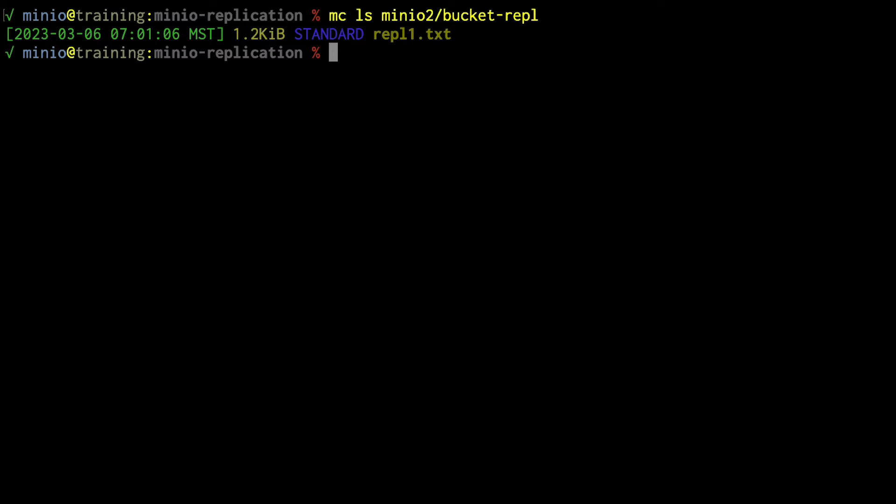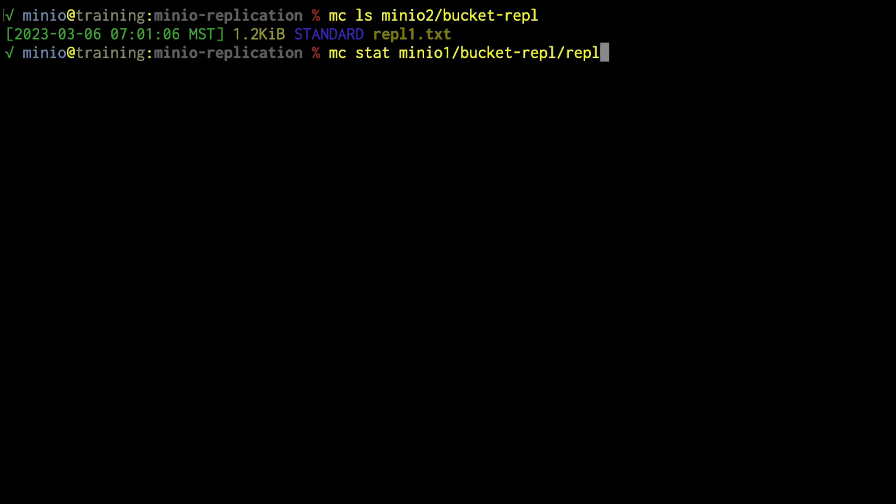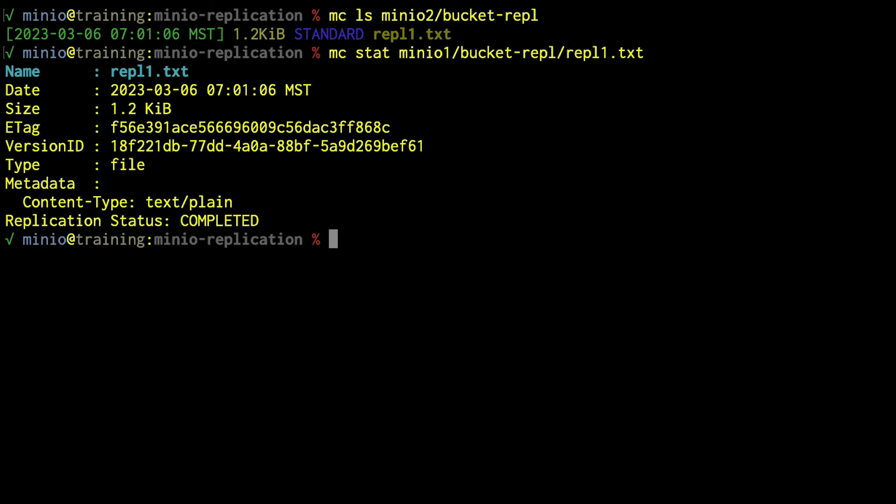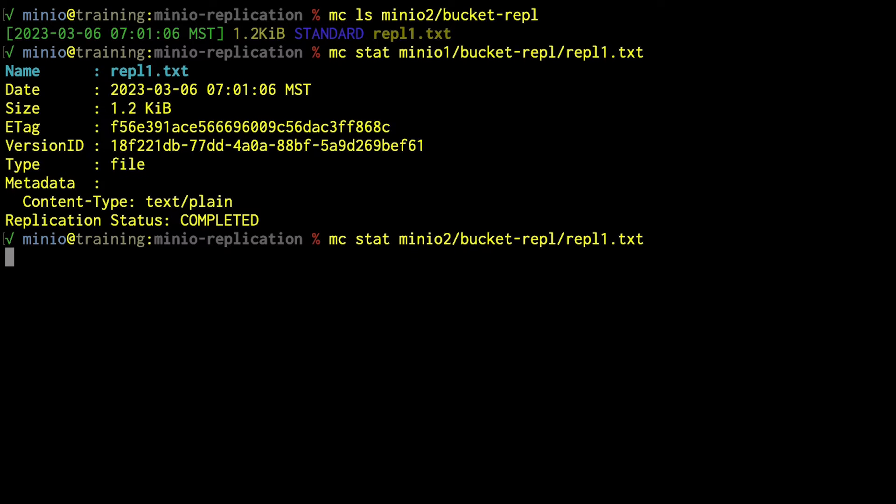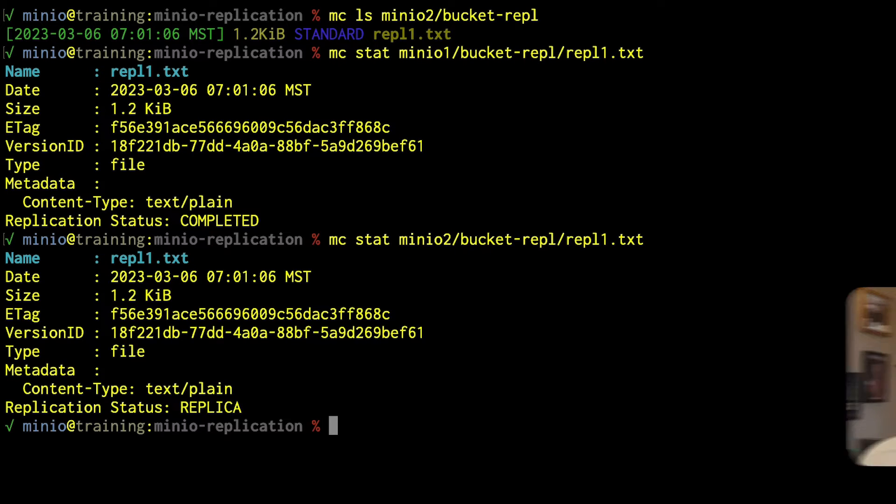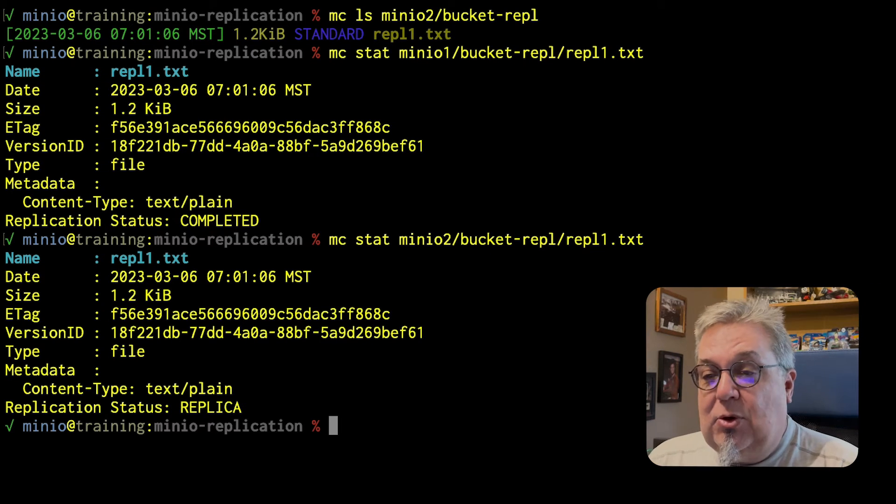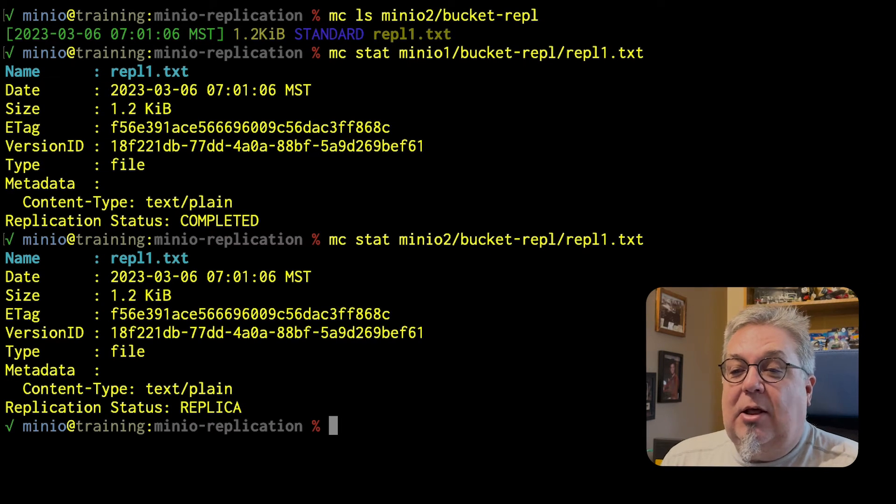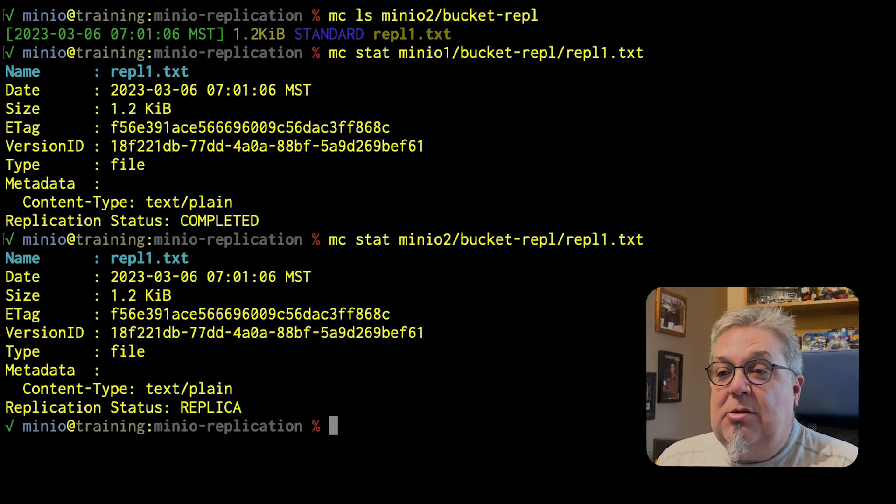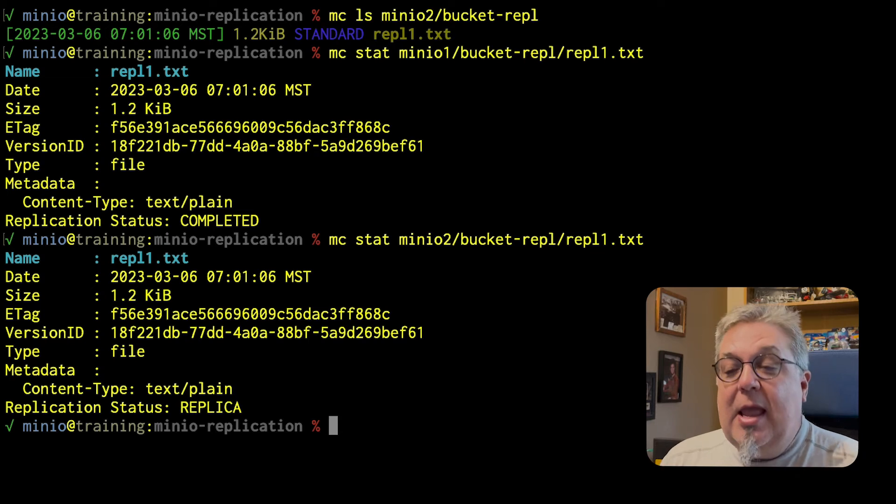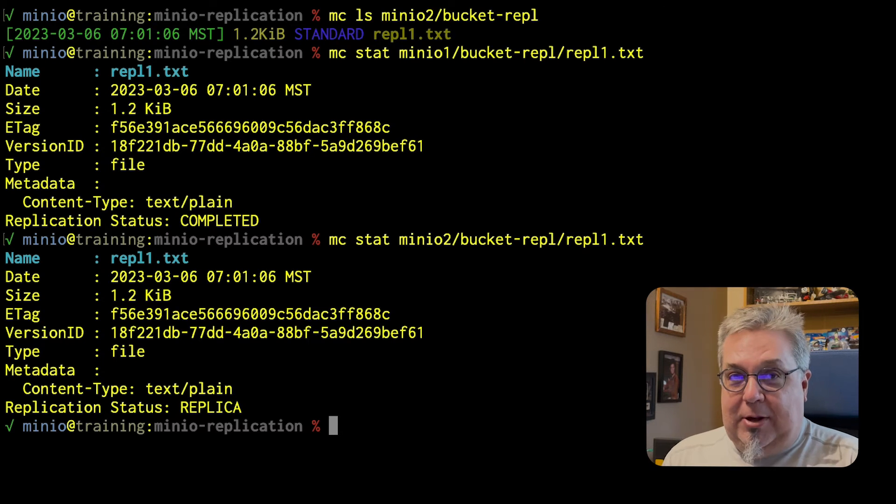I can get some more information about this. If I wanted to do an MC stat, MinIO1 bucket REPL, REPL1.txt. And when I do that stat, what do I see? I see replication status is completed. If I do the same command on MinIO2, I see that this is the replica. So in this way, I can tell the difference between the original and the replica object.